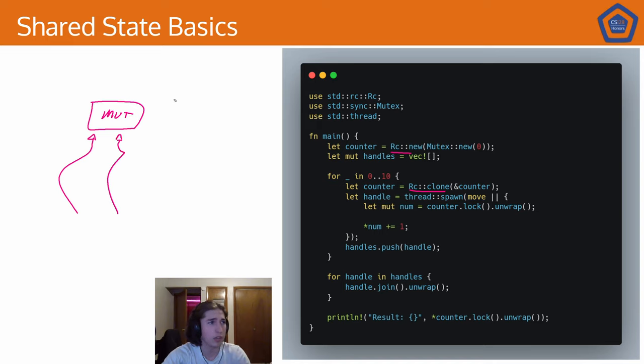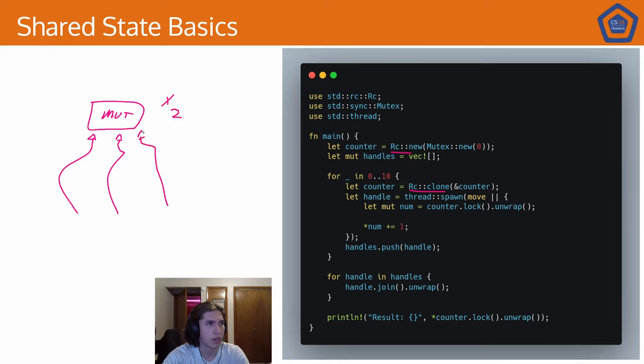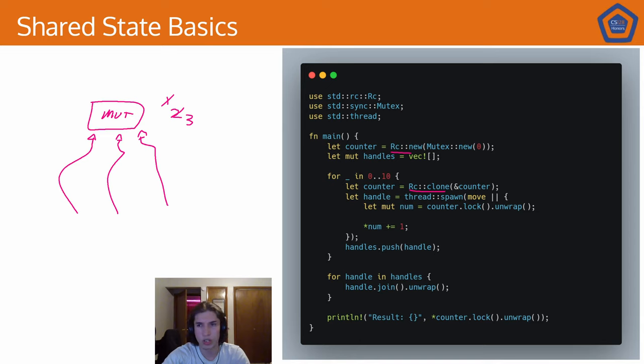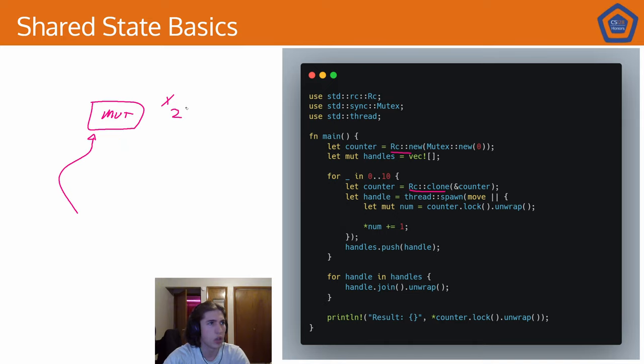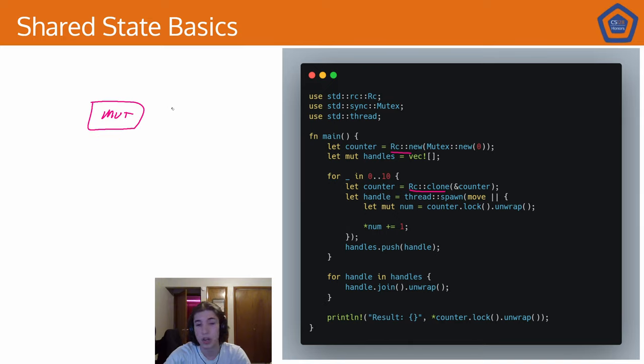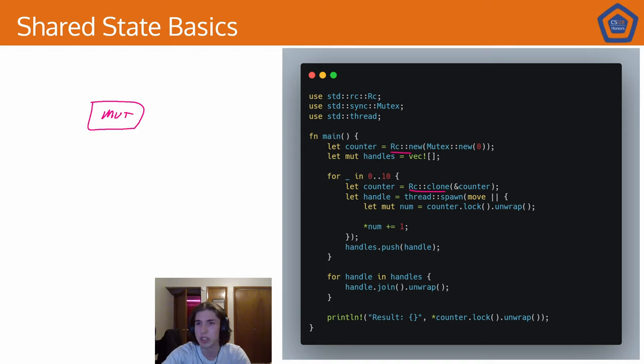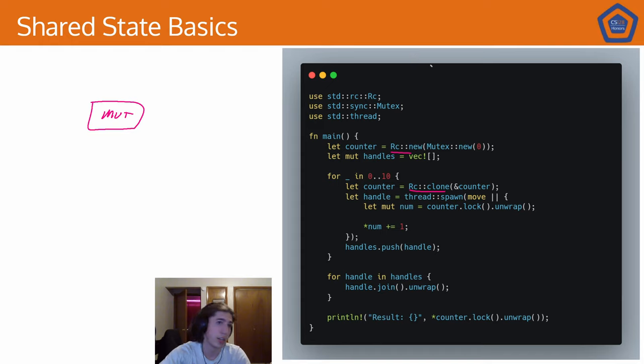And the reference counter is going to keep track of how many things are sort of accessing it at a time. And then eventually, this thread no longer needs access to it. And so this number is decremented back to two. This no longer needs access to it. So it's back to one. This no longer needs access to it. Now it knows no one's accessing it, and it can destroy itself. Because it knows that it's counting the references at the end of the day.